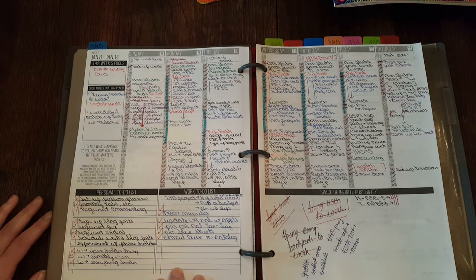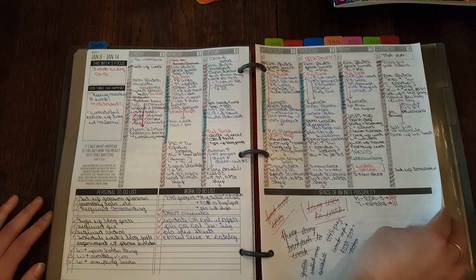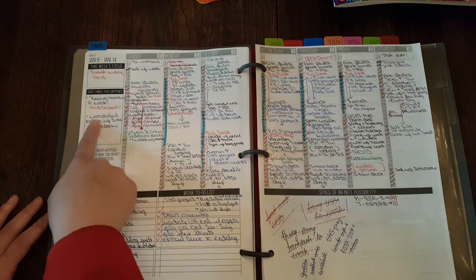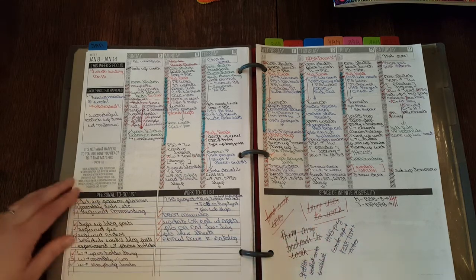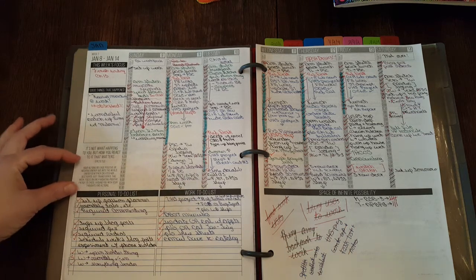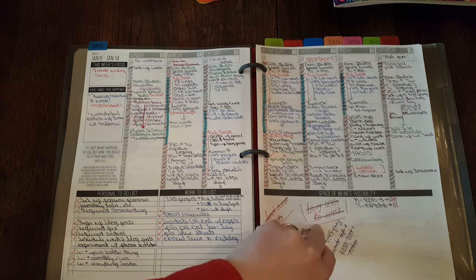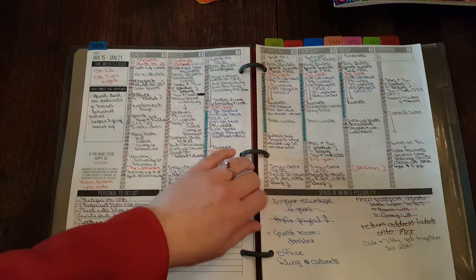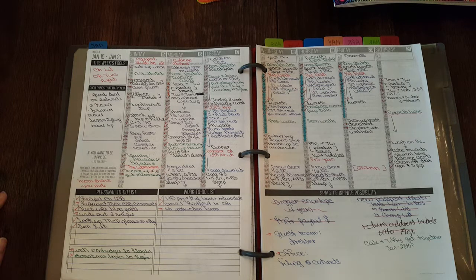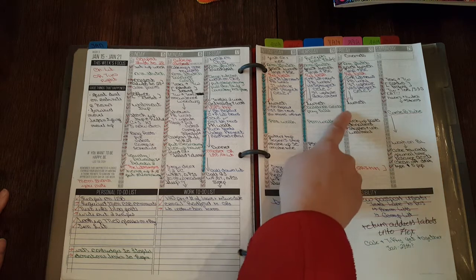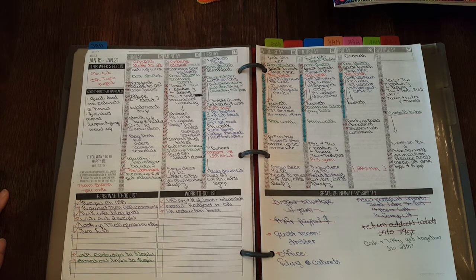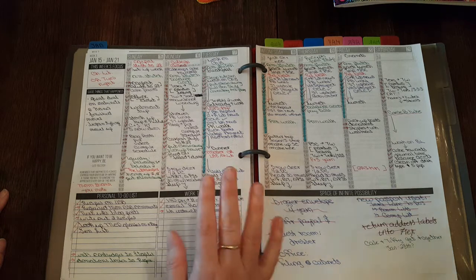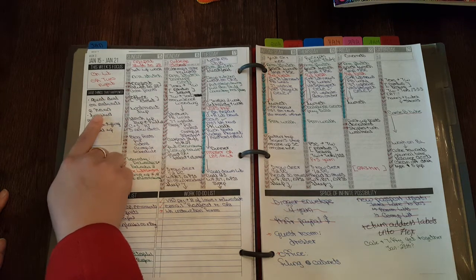I started getting used to the space of infinite possibility where I would just make notes and keep track of stuff and filling out what this week's focus is and good things that happen. This is stuff that I do fill out throughout the week. What I've also started to do is taking the weekly challenge, and if I have achieved it somehow, I will write what I actually did. You'll see this on the next week. I write what I actually did. So this was last week.